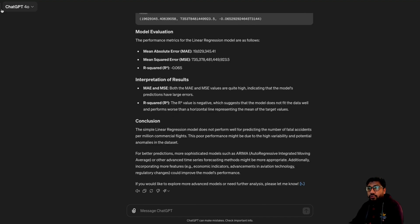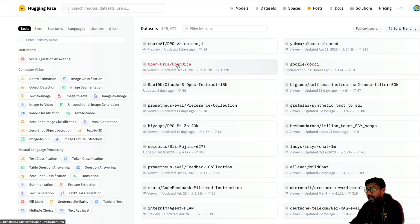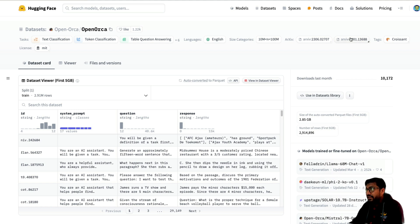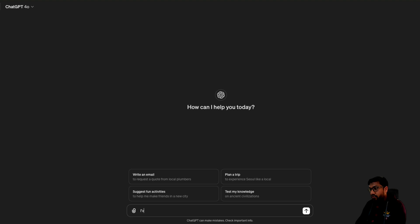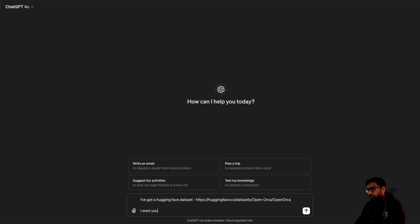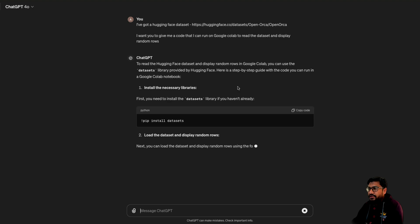The second — or maybe third — thing I wanted to do with this model: I want to give it a HuggingFace dataset and tell it to give me code for fine-tuning the model. I've got the notebook here. Let me first just read the dataset. I've got a HuggingFace dataset and I want you to give me code that I can run on Google Colab to read the dataset and display random rows — fine-tuning and all that. So it's going to give me this. As you can see here, it gives you a lot of information.